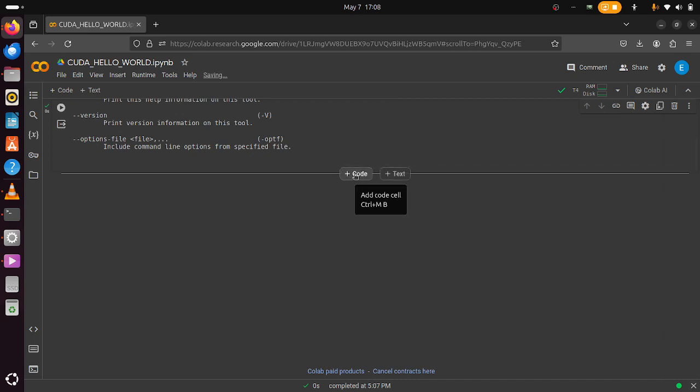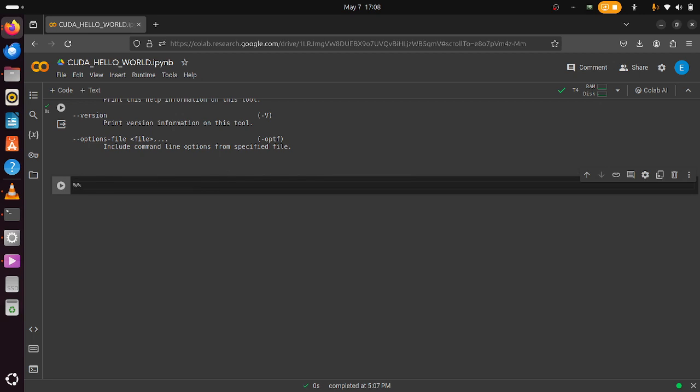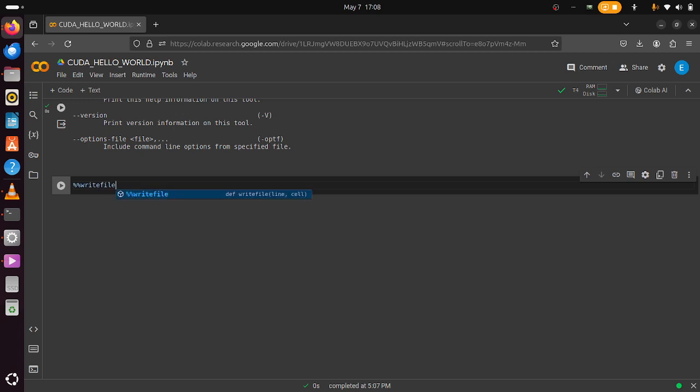What we need to do is create a file that will have our CUDA code. There are many ways to do this, but one of the fastest ways, especially for simple programs, is to use the write file magic command that comes by default. We just give our file name - I'll call it hello.cu, which stands for CUDA.